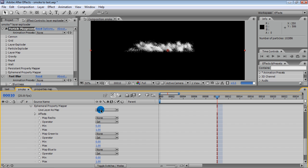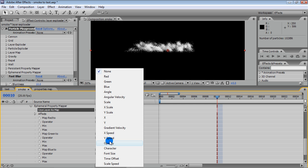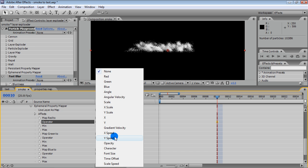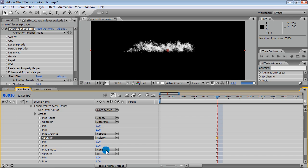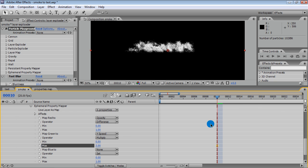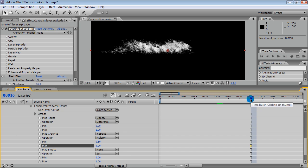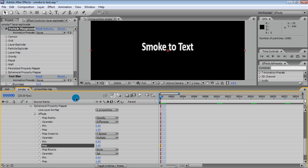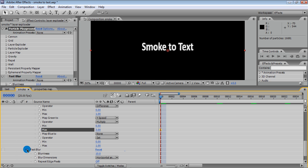Now go to the ephemeral property mapper and map channels to opacity and y-speed. Let's return to our Fast Blur and animate it to make particles less blurred when they are close to the text and more blurred when they are far away.